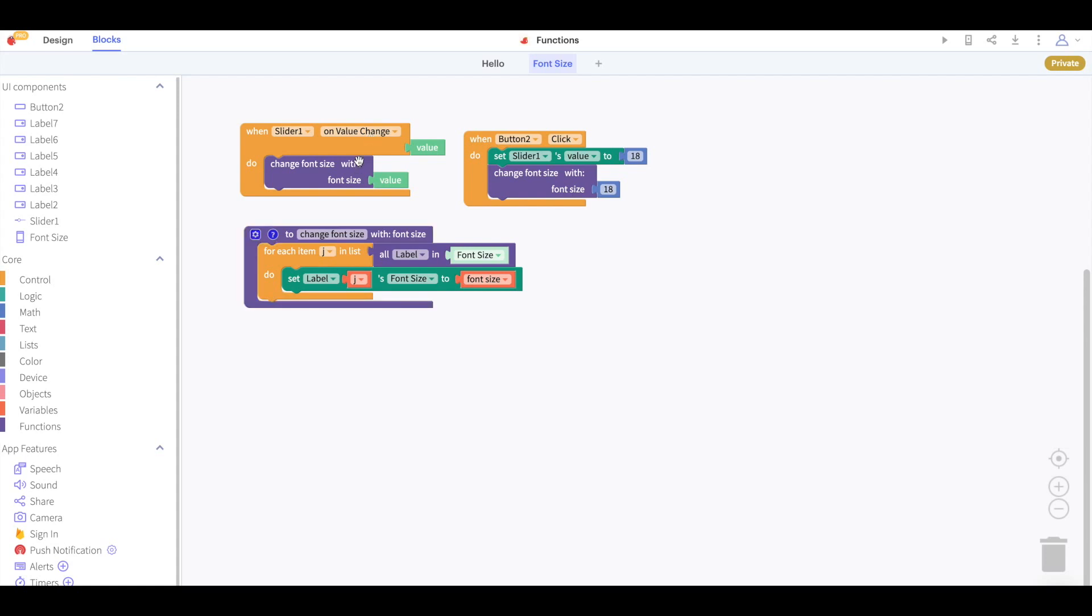We can see that the app works by calling this function when the slider changes with the font size being the new value of the slider and we call the function when the button is clicked with the font size 18 to reset the font size of the text.